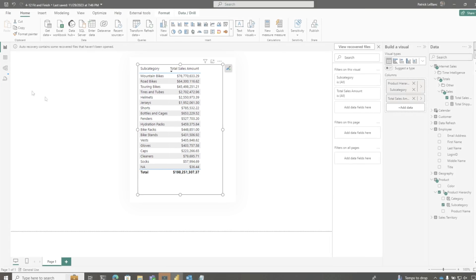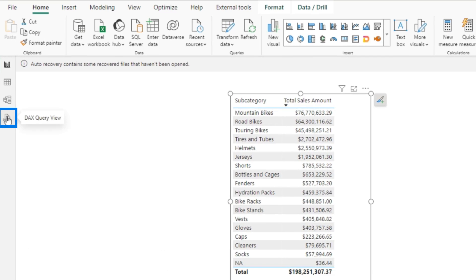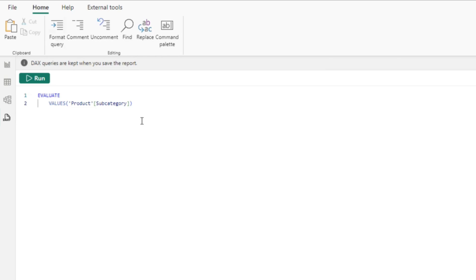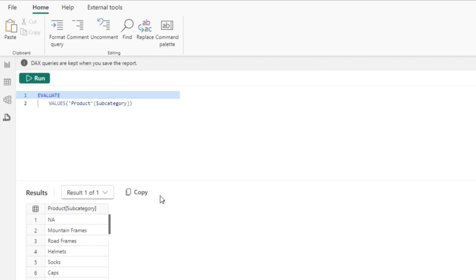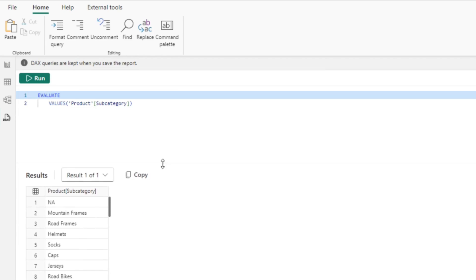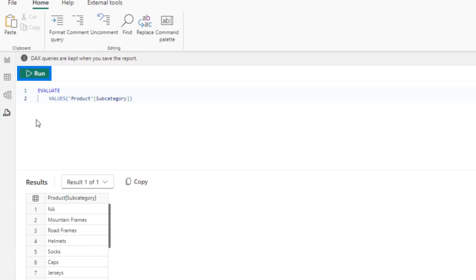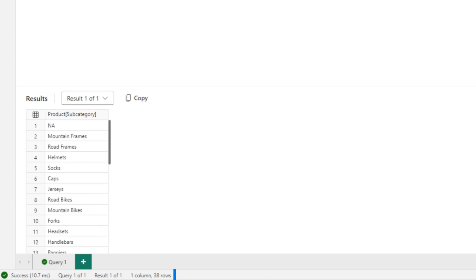I'm gonna go over to the DAX Query View, my new favorite feature. Model View used to be my favorite feature and it's still one of my favorites, but this DAX Query View has got me all excited. What I'm gonna do is see how many subcategories I have. So we run this — we have 38.